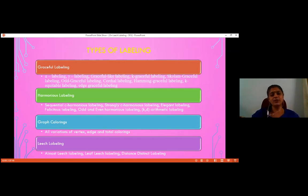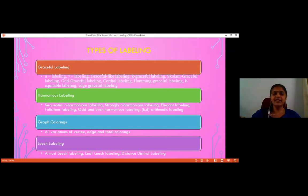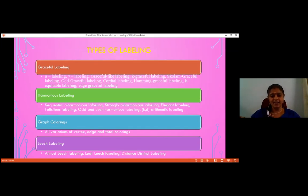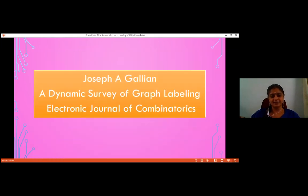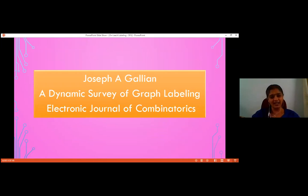My topic of interest for today is leach labeling. This was defined in 1975, but not much explored. Even then, it has three kinds of extensions: almost leach labeling, leaf leach labeling, and distance distinct labeling. Before starting, if you are interested in graph labeling, your Bible could be the dynamic survey on graph labeling by Joseph A. Gallian, published in the Electronic Journal of Combinatorics.